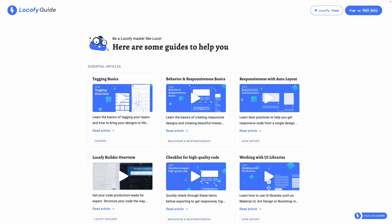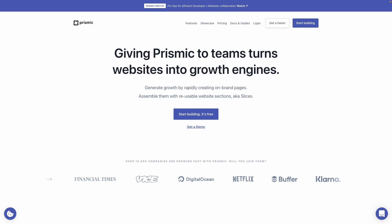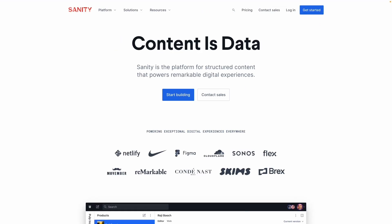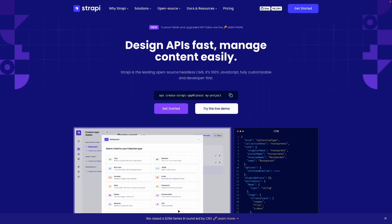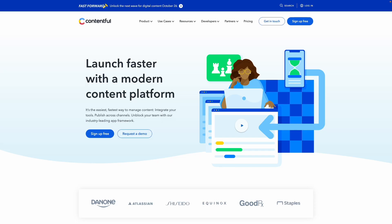Some popular services which you might consider are prismic.io, sanity.io, strappy and contentsful. They also provide setup instructions and guides so you can easily extend the code generated using Locify as well.